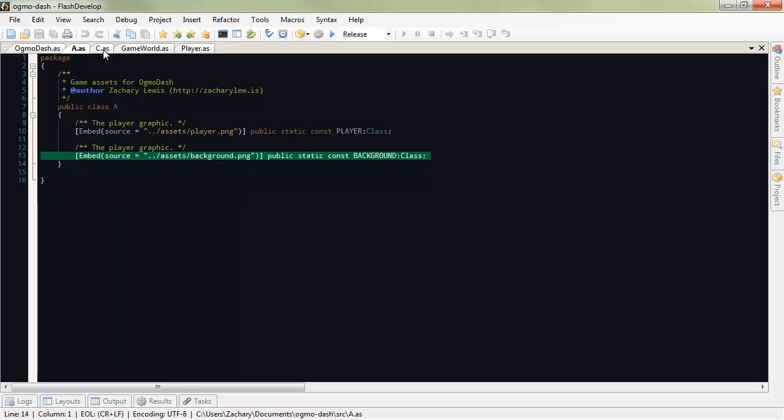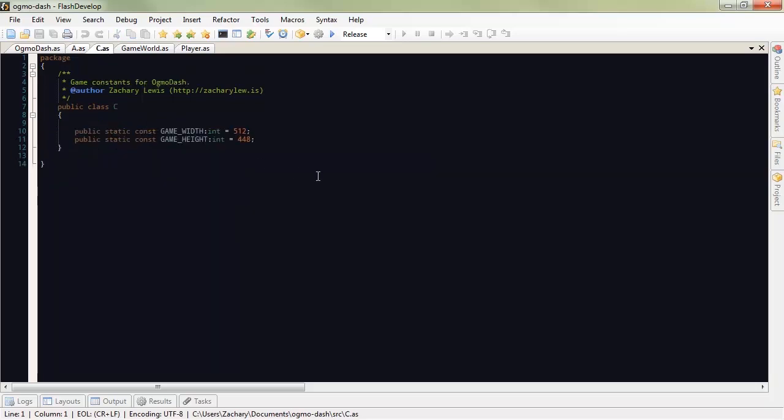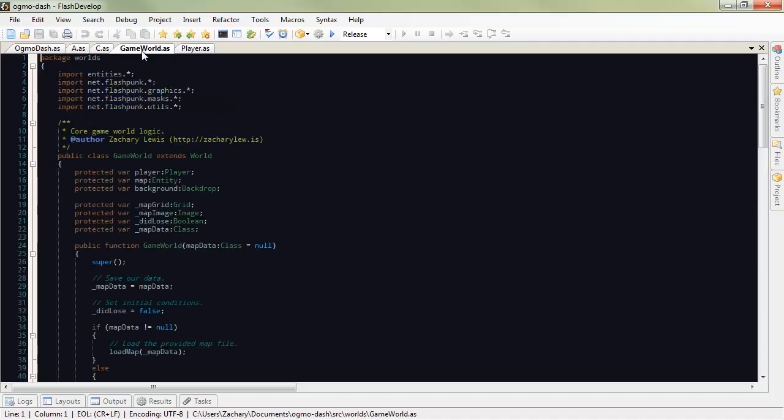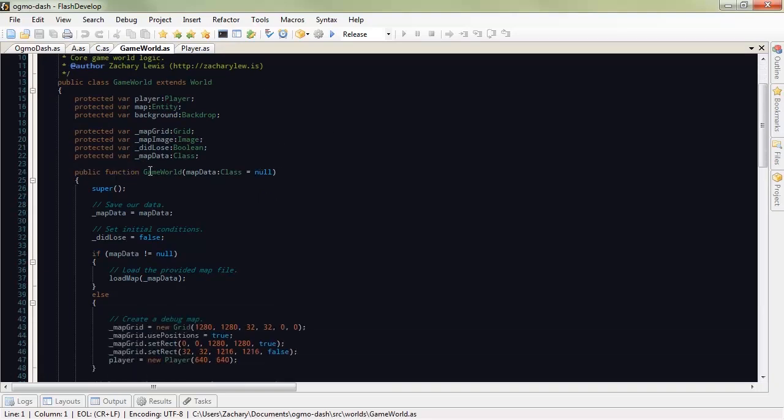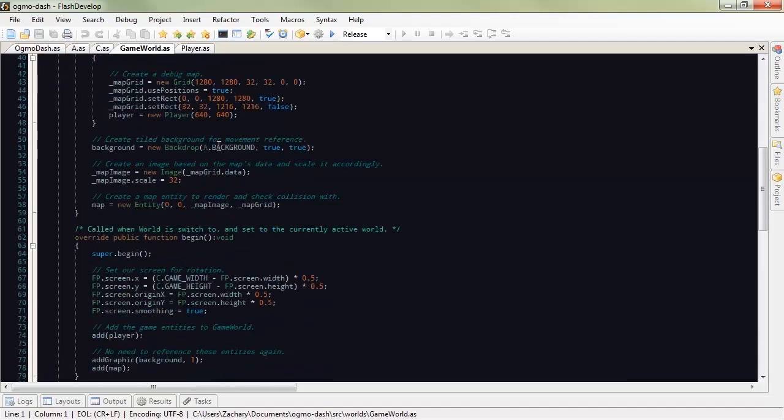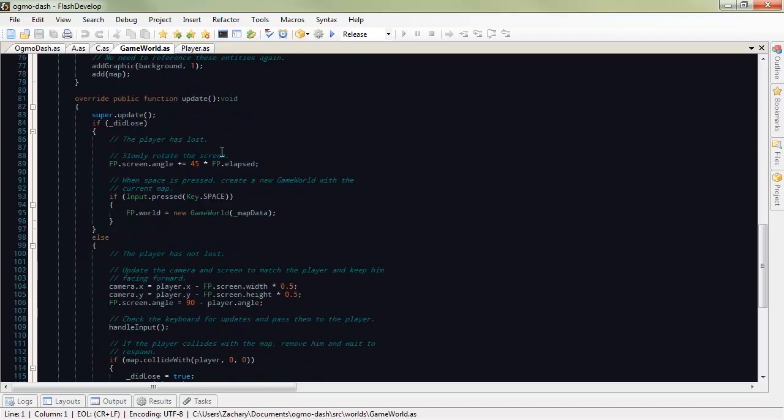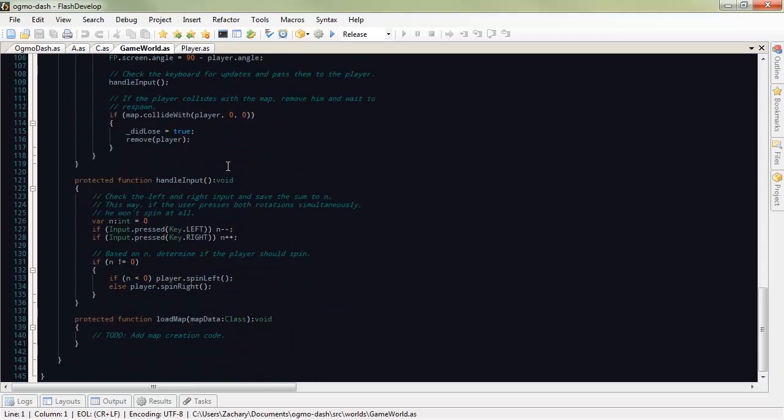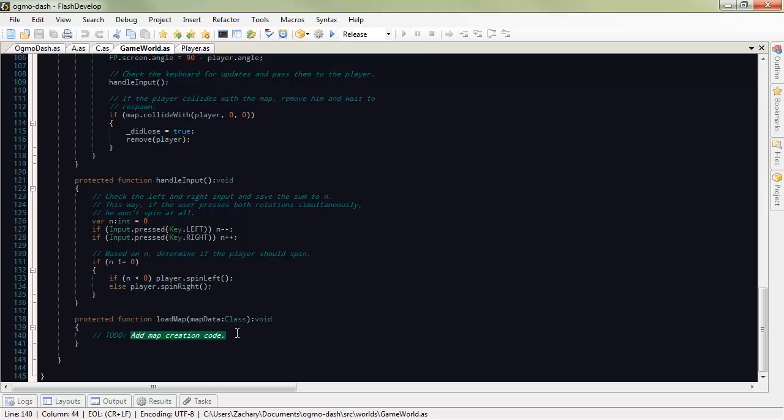C is my constants. I set the width and height of the game window. I use that for the rotating and positioning and whatnot. The game world is where all the world logic happens. And you can see that game world takes map data. So, it's all fleshed out. All we have to do all the way down at the bottom is add the map creation code right here. So, this is what we're going to be doing with Ogmo and Flashpunk.